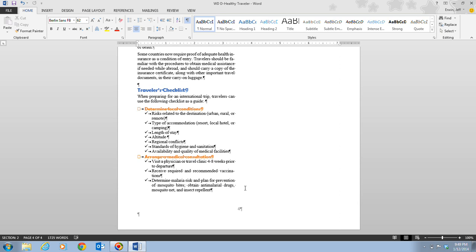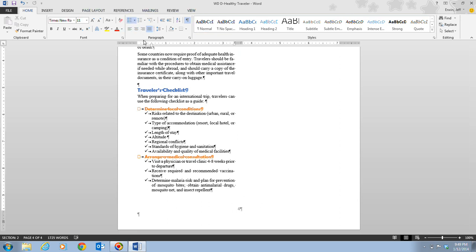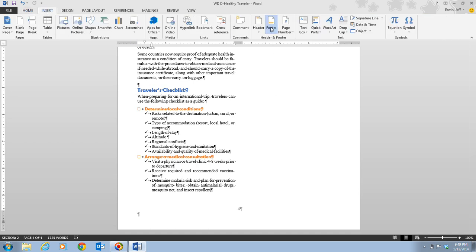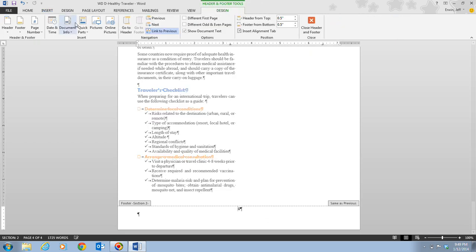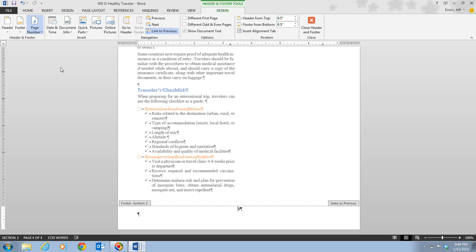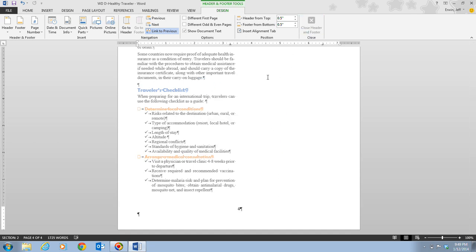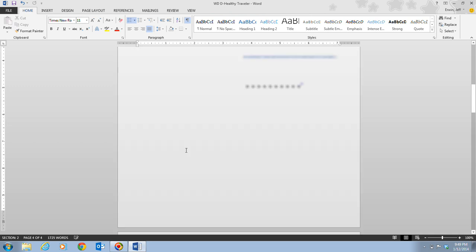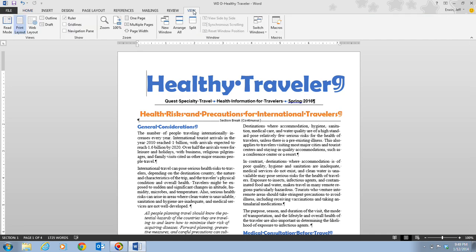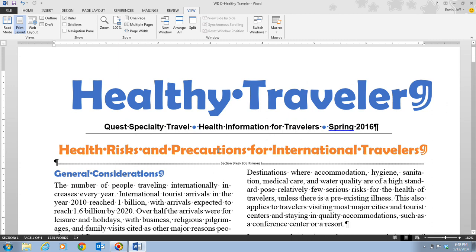If you want to change the numbering format or start page numbering with a different number, click the Page Number button, then click Format Page Numbers, and choose options in the Page Number Format dialog box. You can choose number formatting, include chapter numbers, continue from a previous section, or start at a different number. We'll click Cancel here. Then press Ctrl+Home, click the View tab, and click Page Width to continue.